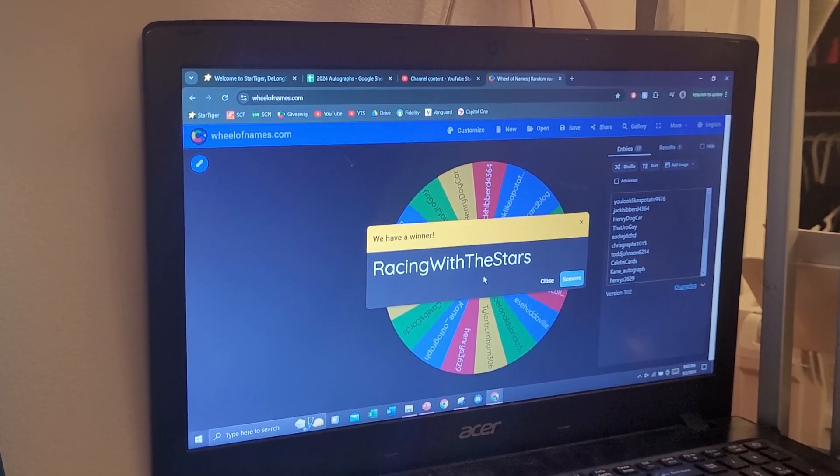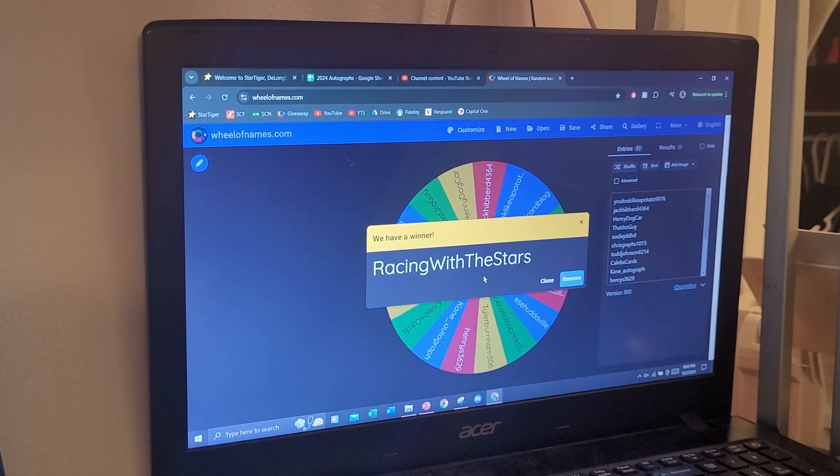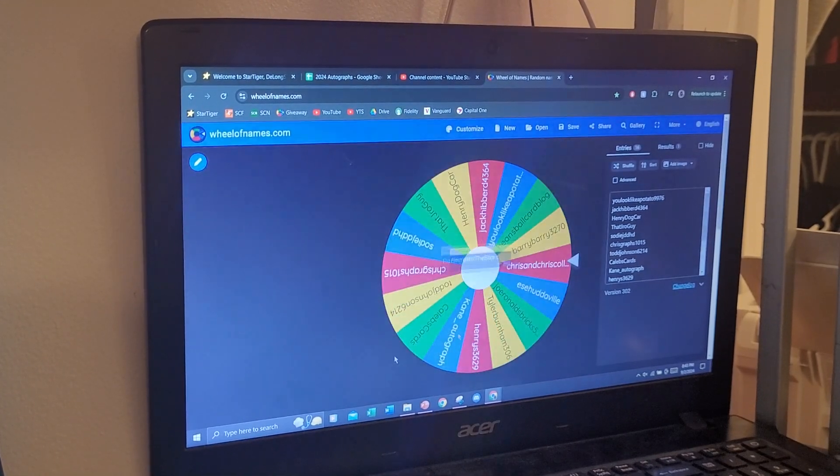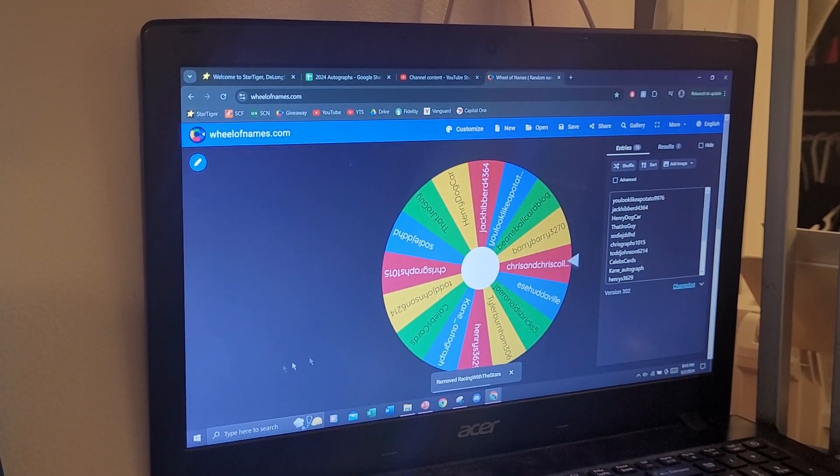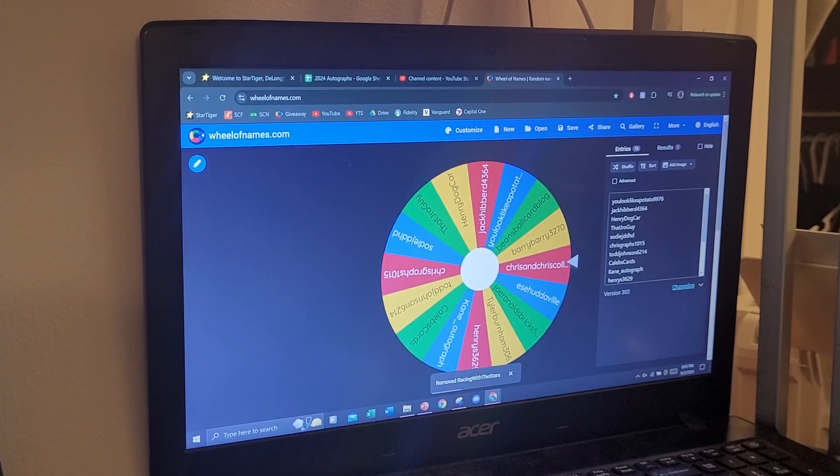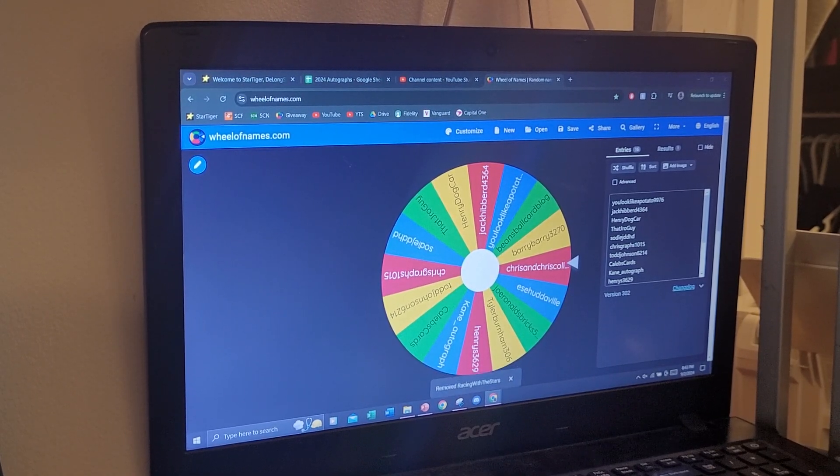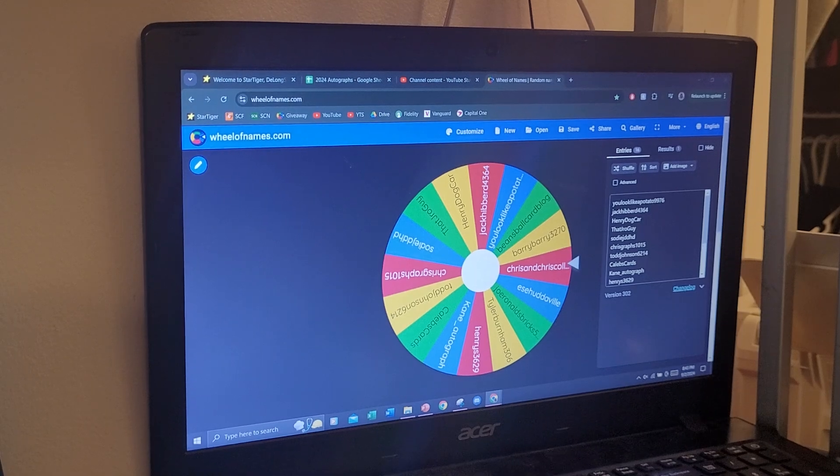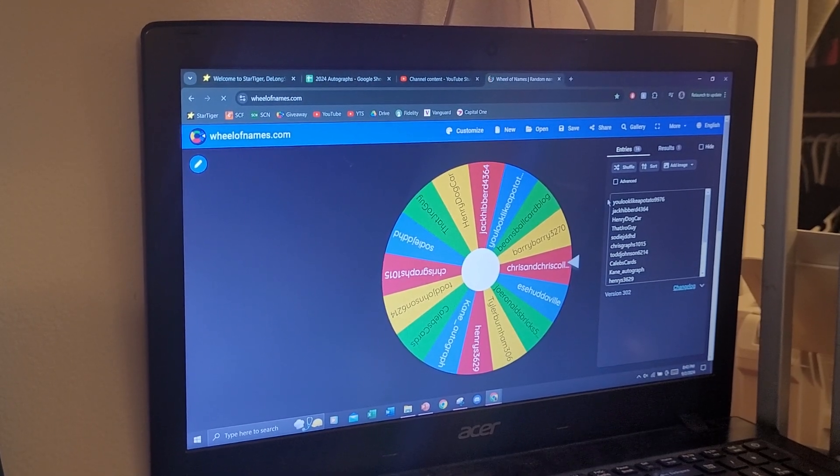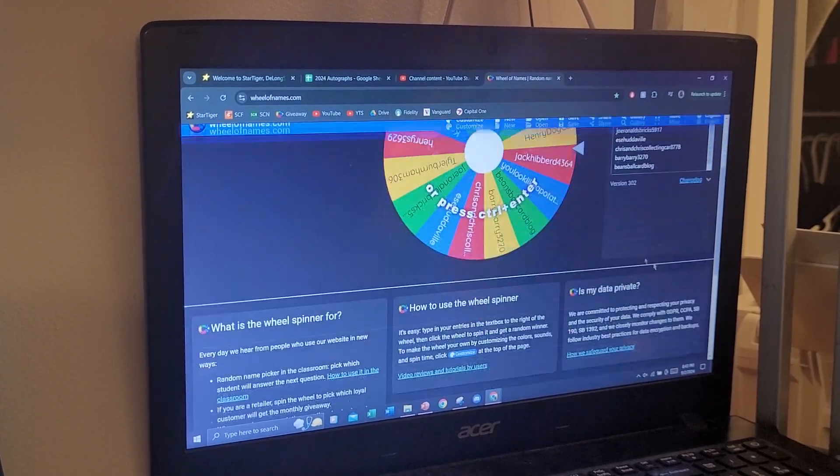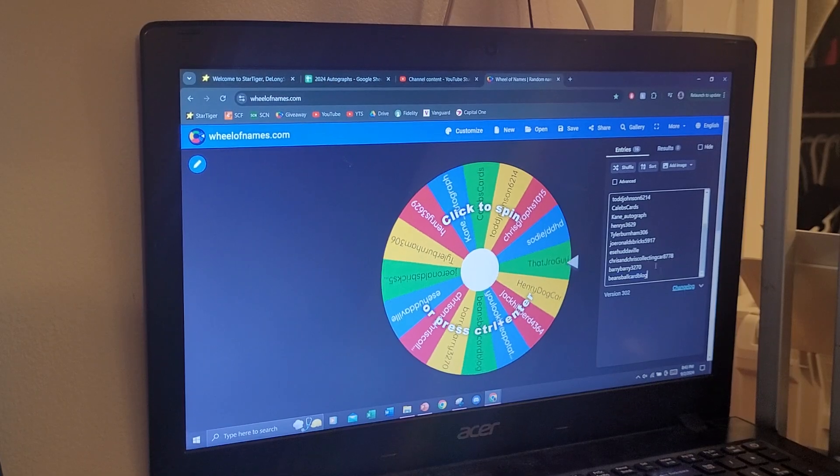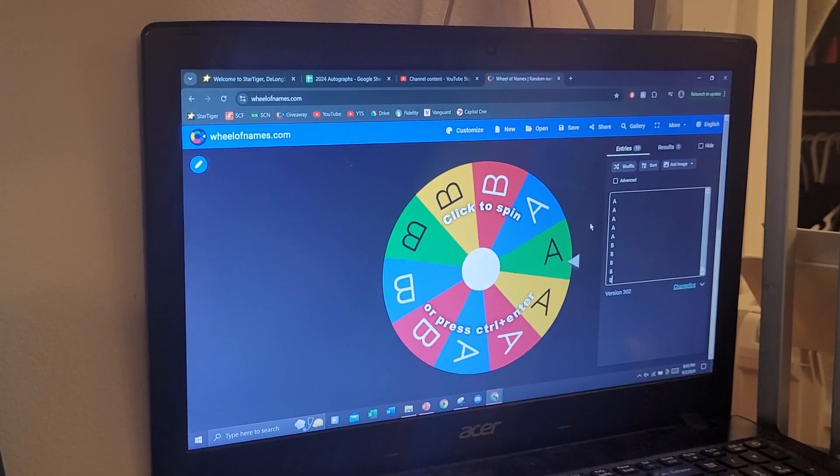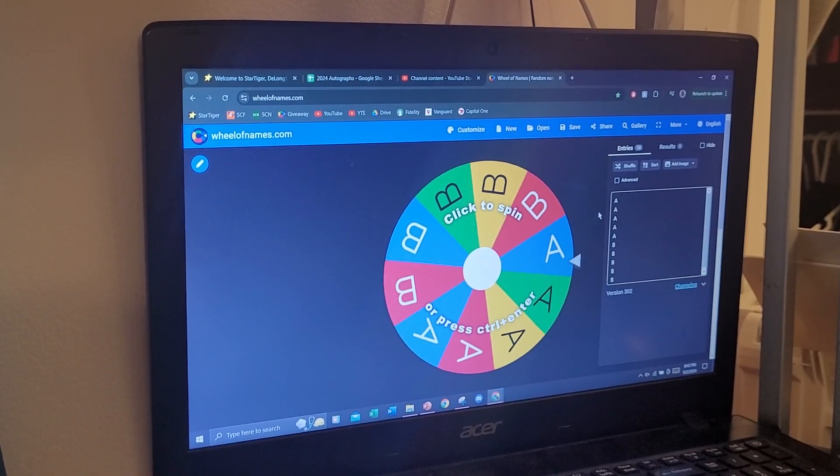Always nice to see a new name win, although I'm sure those who have won multiple times don't mind winning at all. I wouldn't blame you guys. We'll go ahead and reload this list.